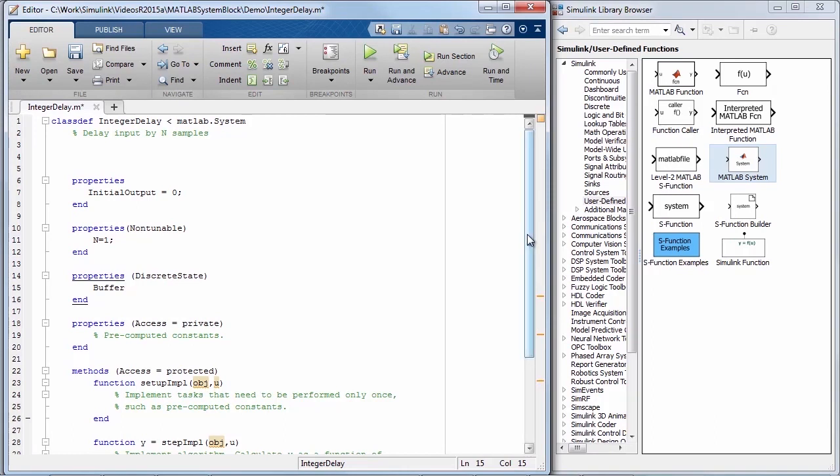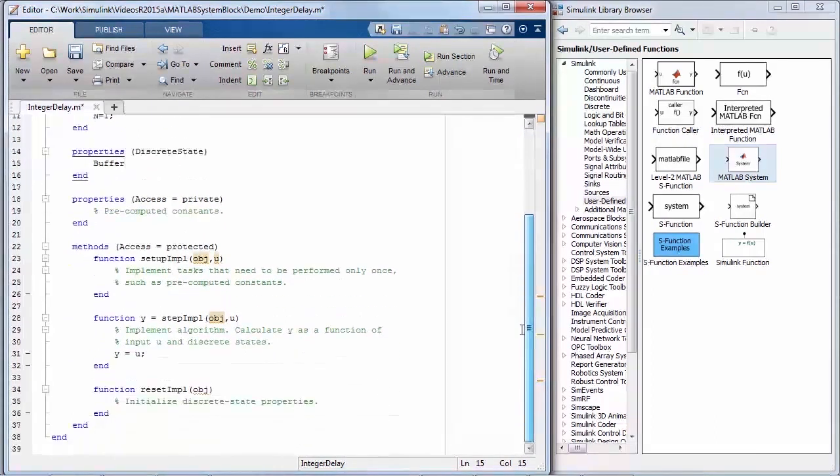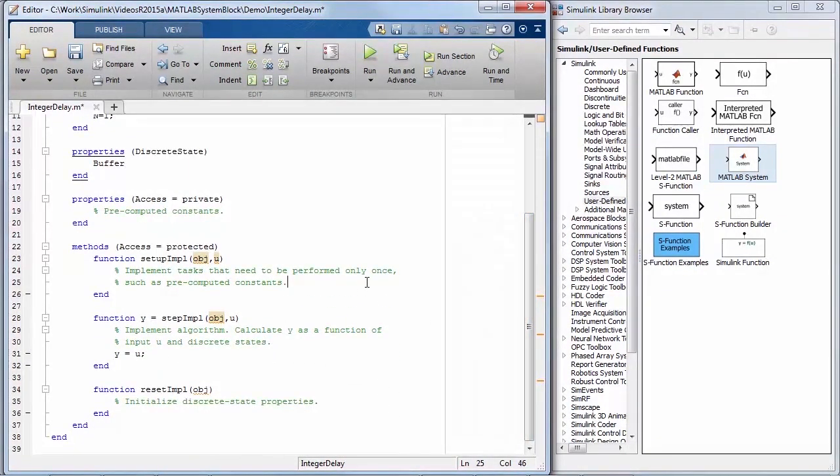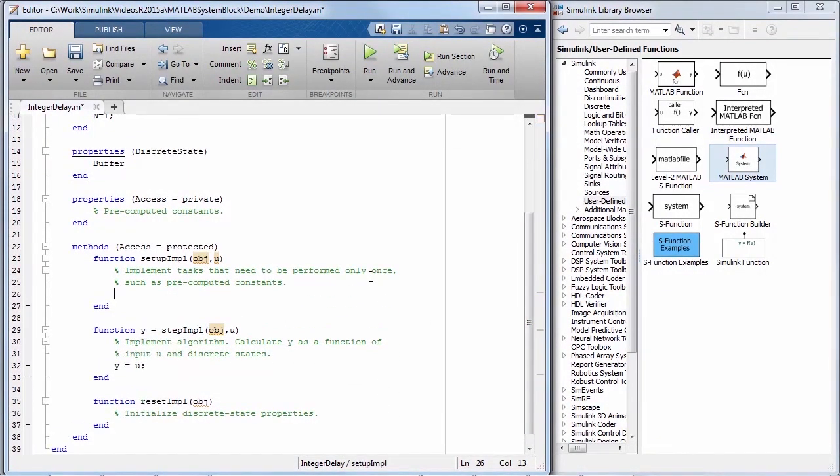The next step is to define the methods starting with initializing the discrete states. Next, add MATLAB code that you'd like to implement at the initialization stage.